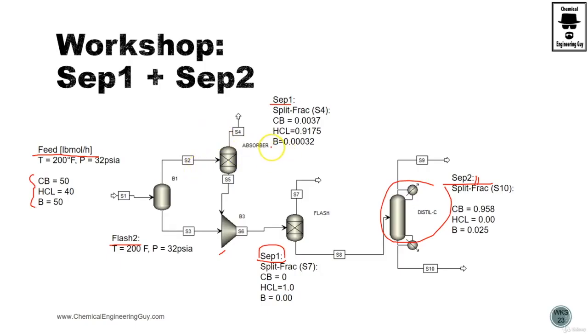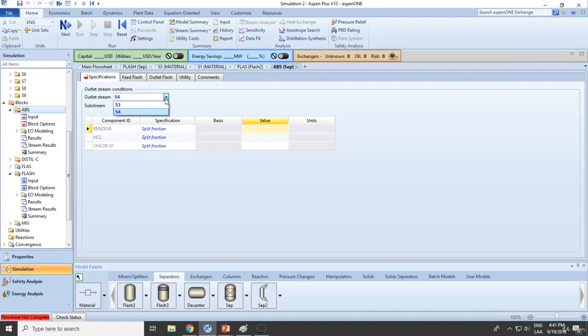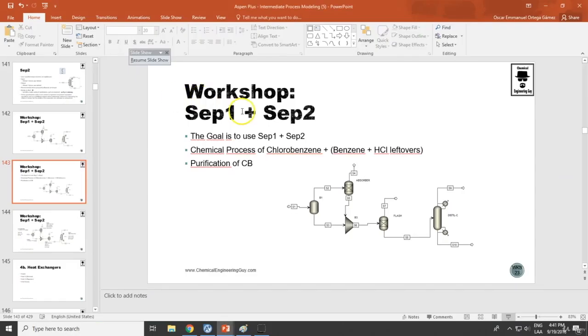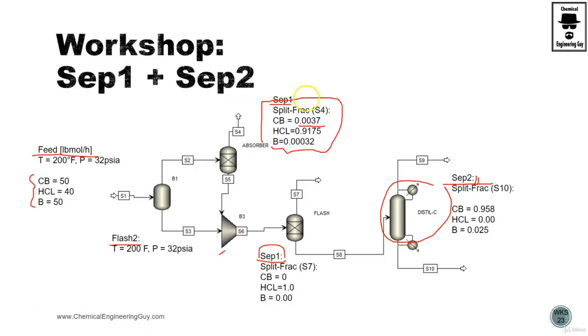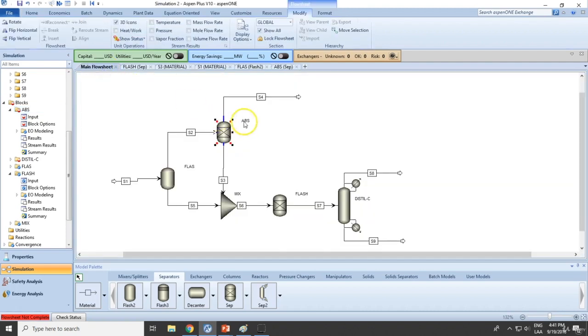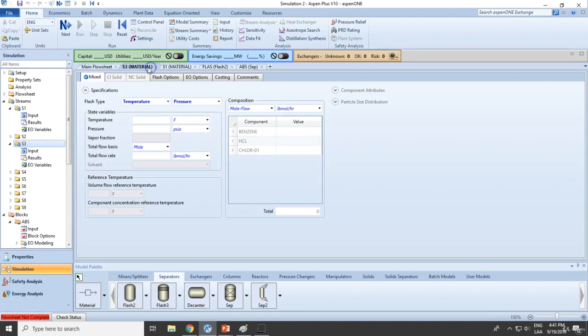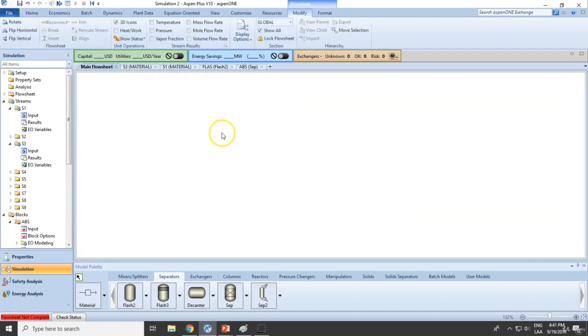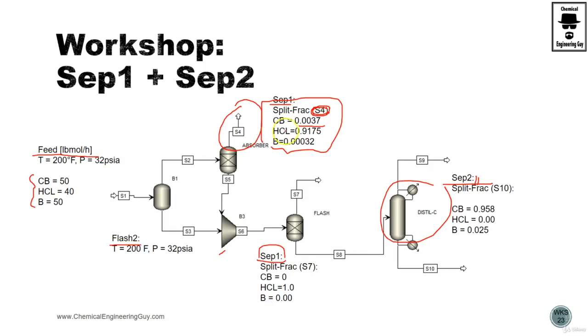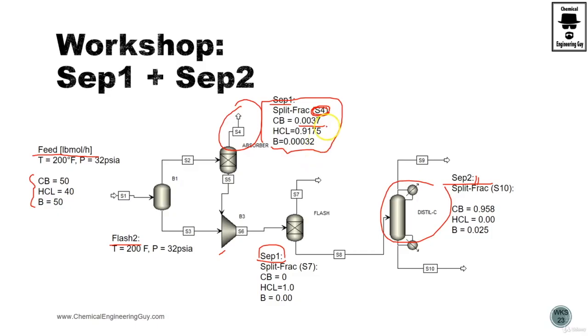This separator has the following split fractions. Let's fill this now. Ensure that we're using this as a base, so this is based on this flow rate, the gas. So ensure we're using the gas flow rate, which is S4. S4 benzene must be this value.